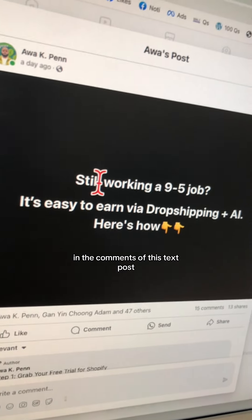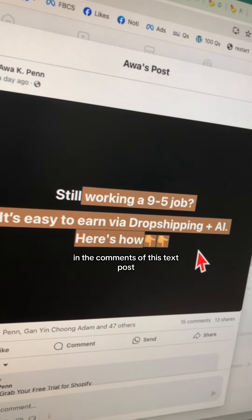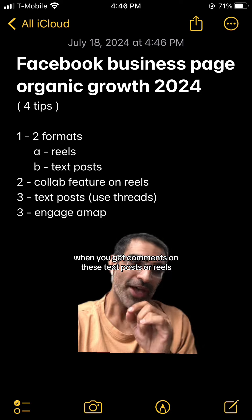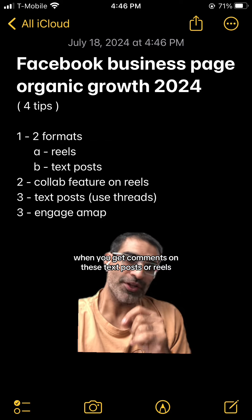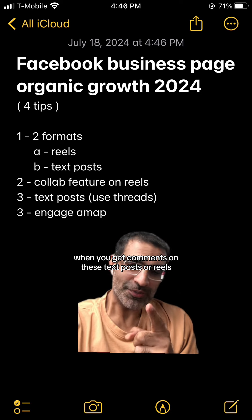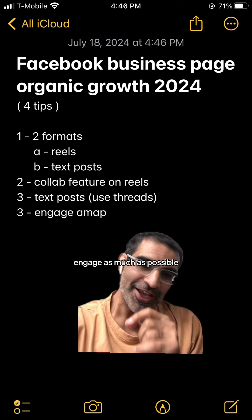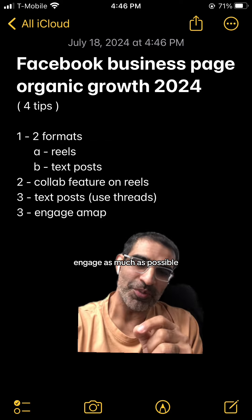And the last one, number four: when you get comments on these text posts or reels, engage as much as possible.